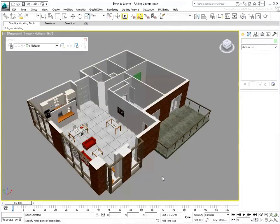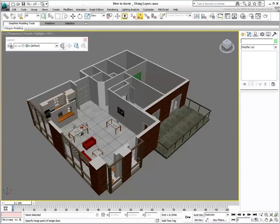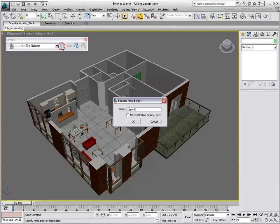If no objects are selected in the scene, creating a layer adds an empty layer that you name and add to the existing list of layers.